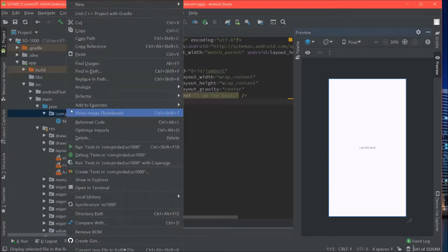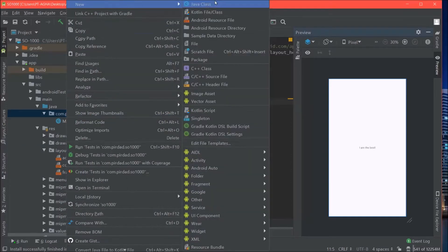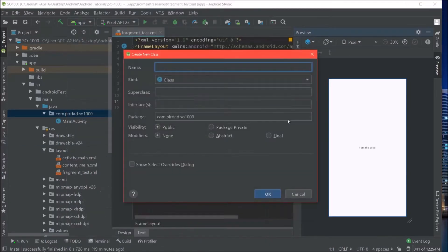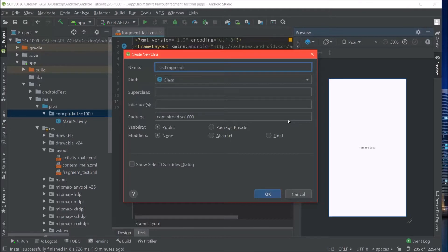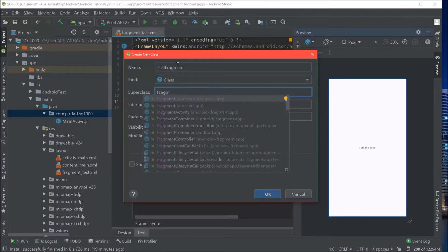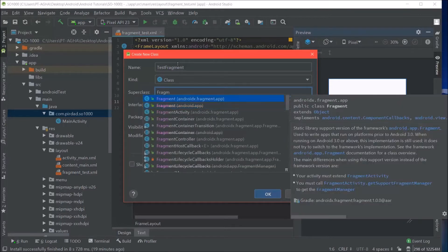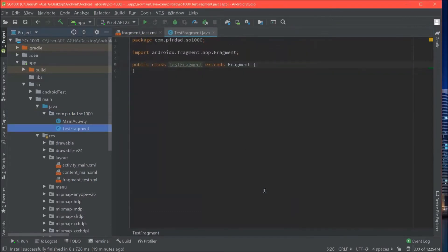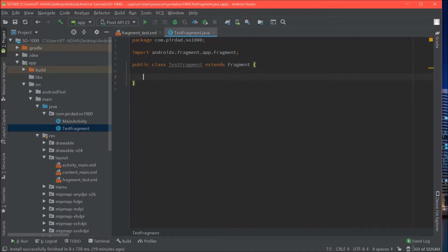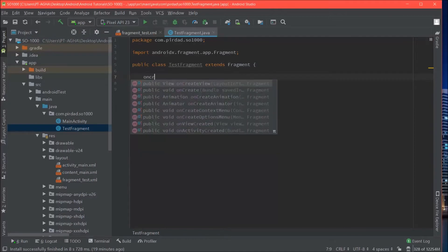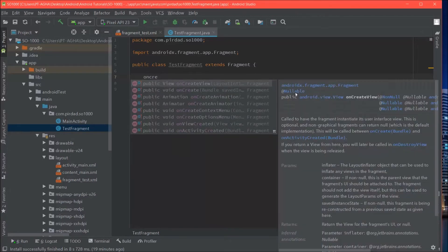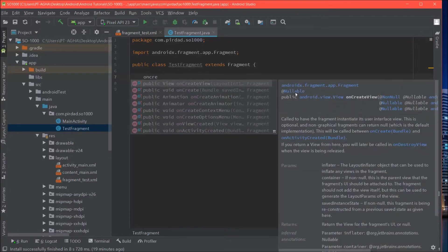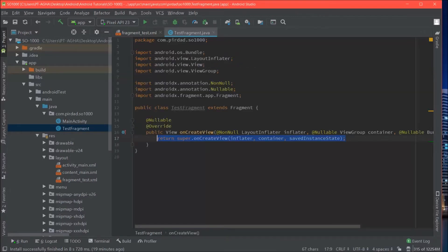We are now going to go and create our fragment class. It will be called testFragment. And the superclass or this testFragment extends as you know the fragment. And what we are going to start with is by attaching our layout file to this fragment. So in order to do that we overwrite onCreateView.